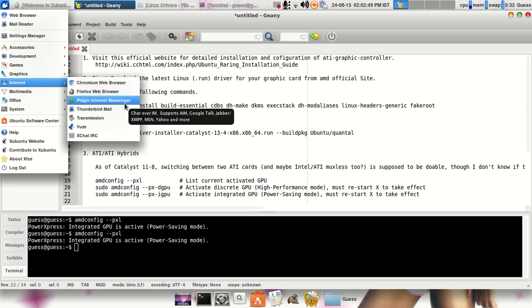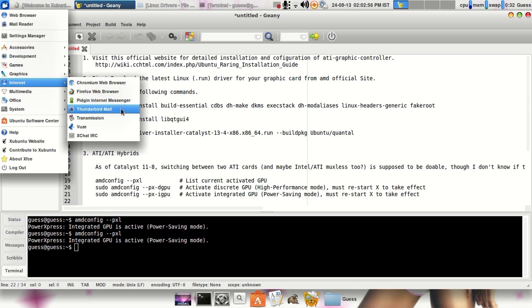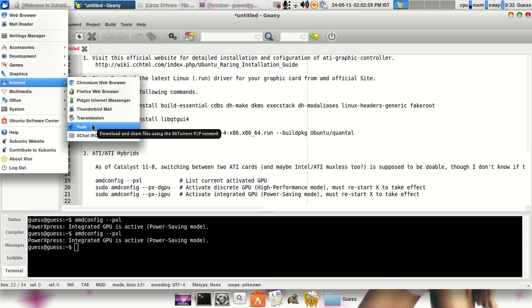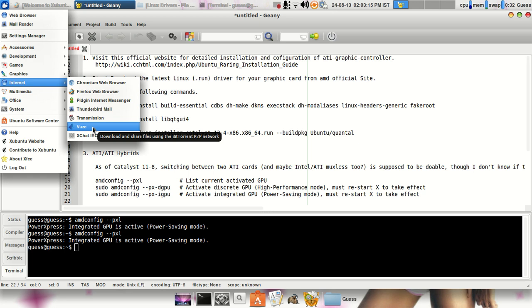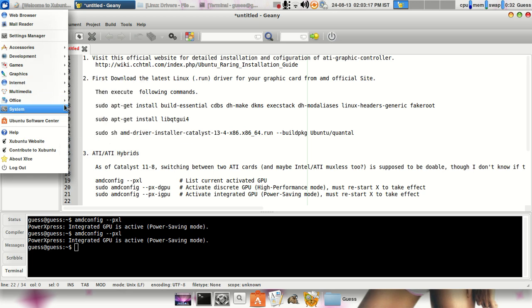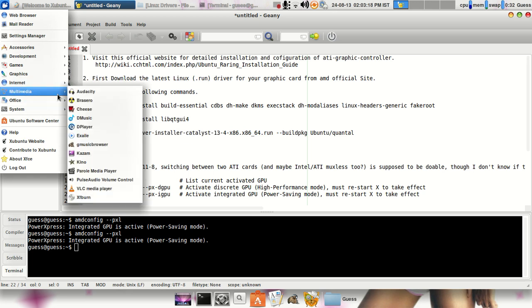I had installed for the chatting or internet messengers, like it supports different messengers like GTalk, Yahoo, MSN and other things. Vuze I had used for downloading the torrent files. Basically, if your ISP internet service provider doesn't allow you to download torrent files from the internet using your internet, you can actually use Vuze and encrypt the communication between your computer and the ISP.